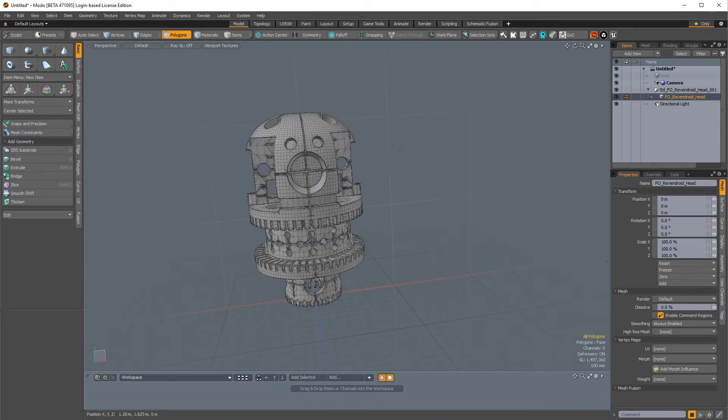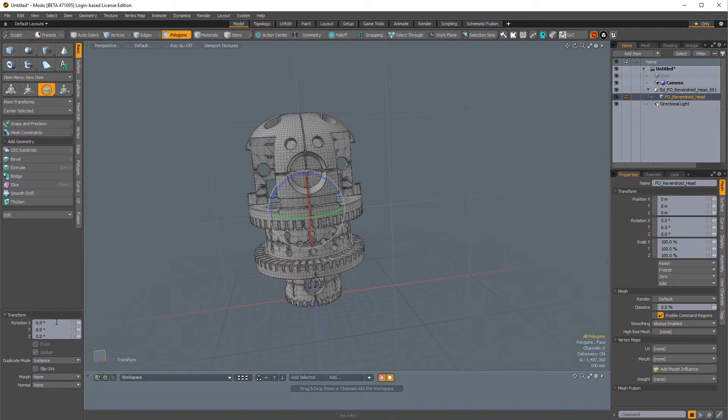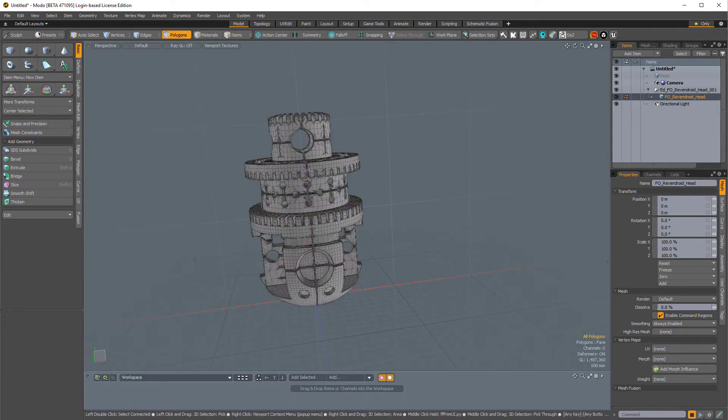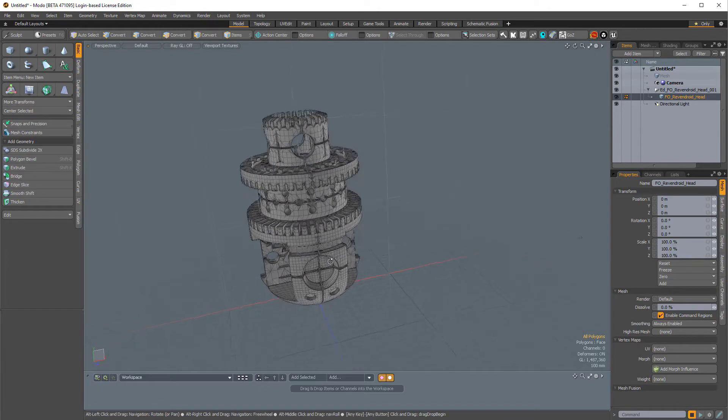I'll press E for rotate, and then I'm just going to rotate this 180 degrees in the Z axis. And then I'll press Q to drop the tool.